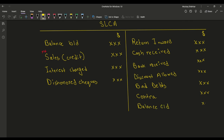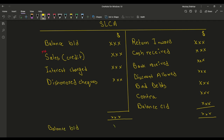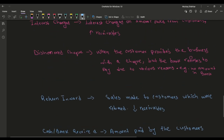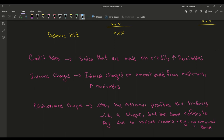The balance carried down will be on the debit side for the next year or next month, depending on what the question says. I'll write this information up and explain what each item means so you don't have to worry. Just pause the video and check out what you need to know.